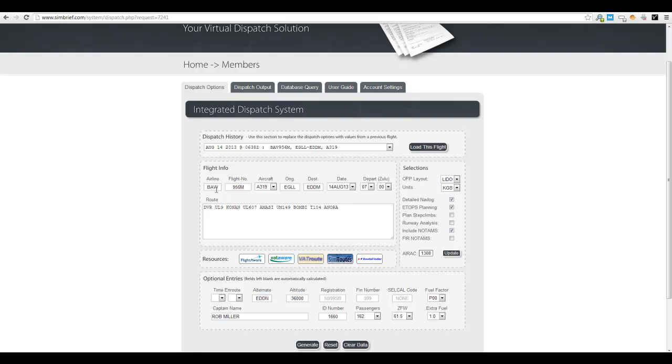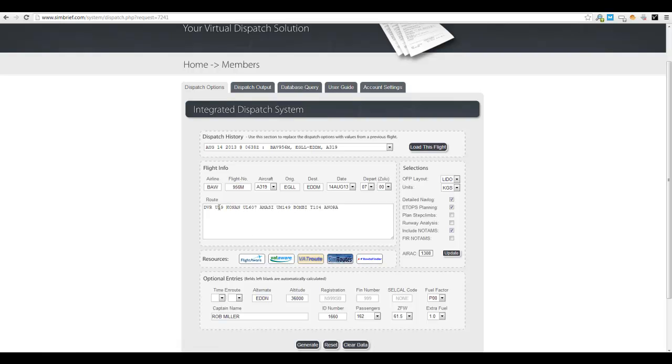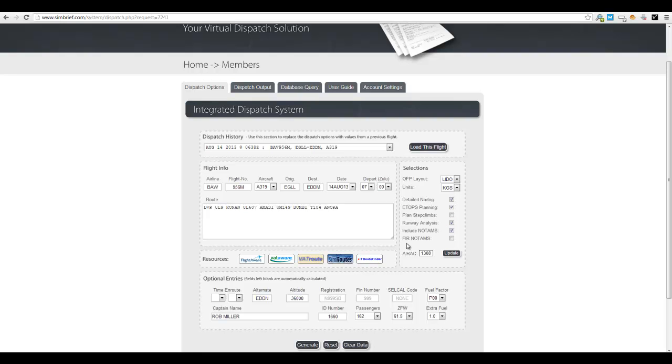So what we've got is British Airways, flight number 956 Mike, Airbus A319 from Heathrow to Munich, 14th of August, departing at 0700 Zulu. So the route - now it doesn't generate a route, you can find routes from the resources you've got below. This is the route that got generated here, so Dover to Conant Amassi to Bombay to Nora and then into Munich. On the right you have your selections here, so you can have pounds or kilograms for the units, you have a detailed navlog, ETOPS planning, you can put step climbs in, we have runway analysis which I've ticked, you can include NOTAMs and you can include the FIR NOTAMs.